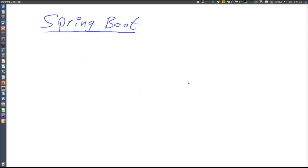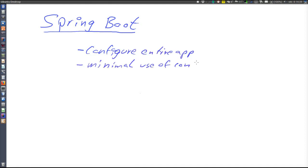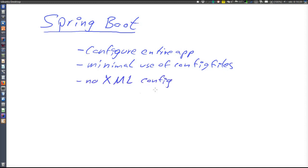To summarize what Spring Boot does for us: it will configure our entire application, it will require minimal use of configuration files, and if we accept all the default settings it will not require any configuration files at all. No XML configuration is needed. This was important because at some point people got quite upset with all the XML configuration required.